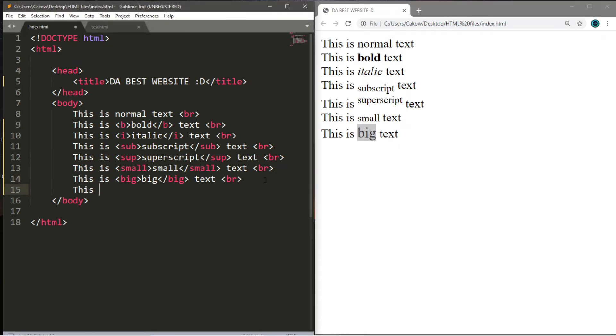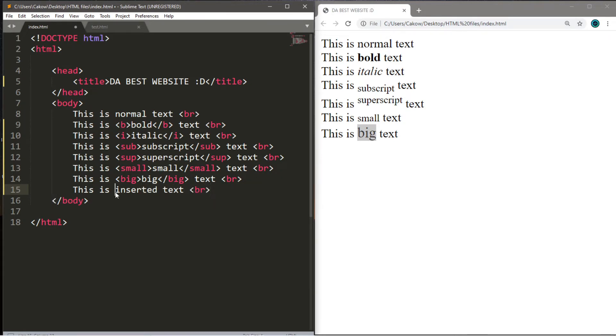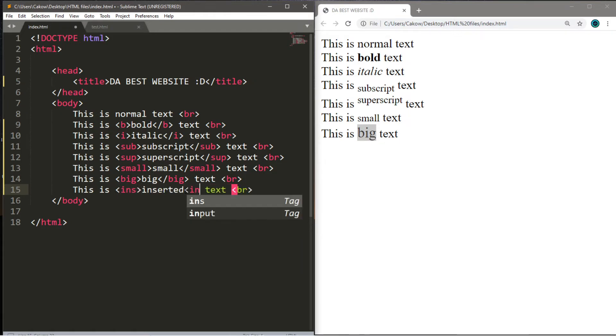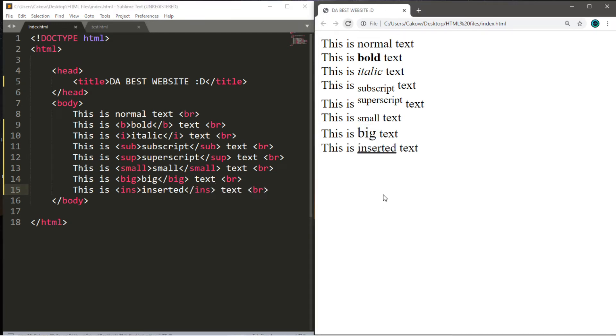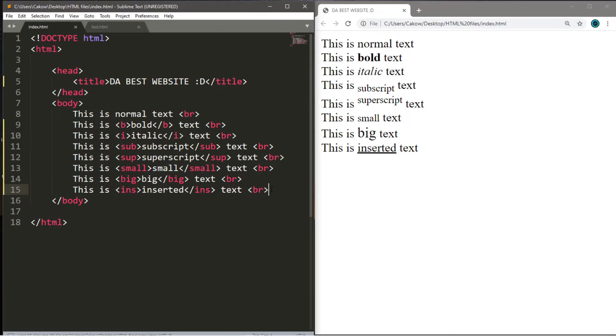We also have inserted text. This is inserted text. Then you type INS within angle brackets. So this will give it the appearance of being underlined.